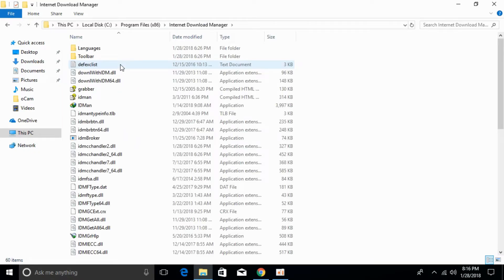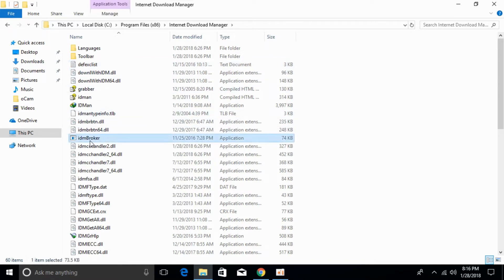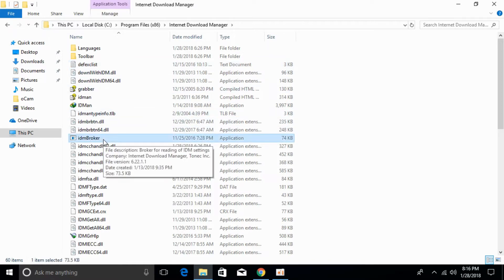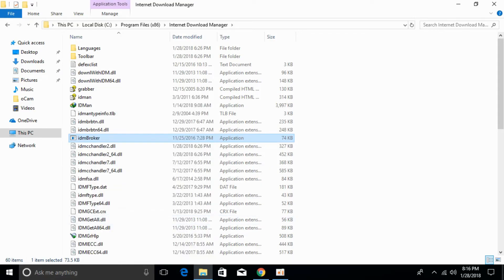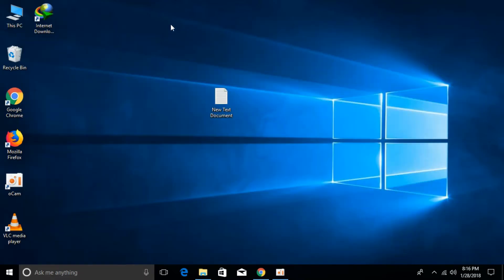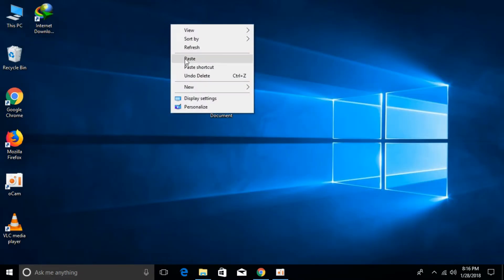Here just scroll down below and search for IDM broker. Here we have IDM broker. Just go and copy that, go to your desktop, and paste it.